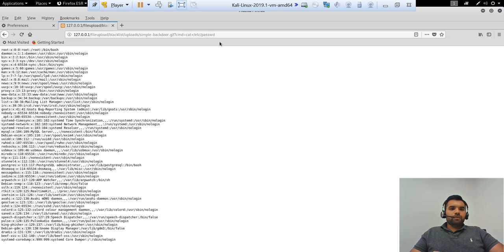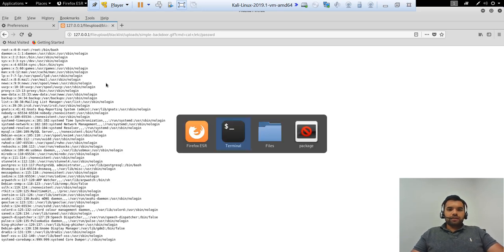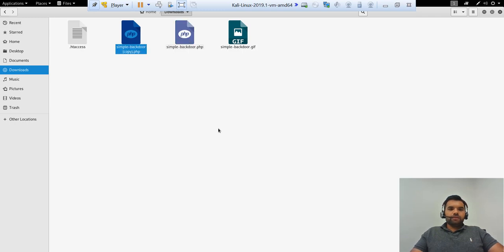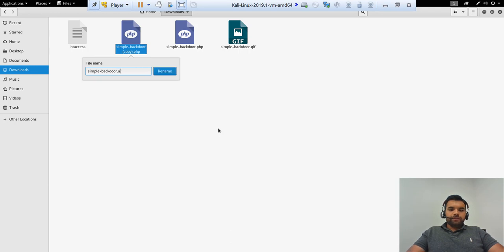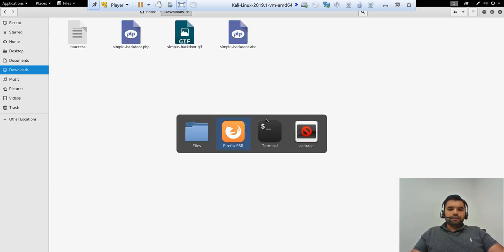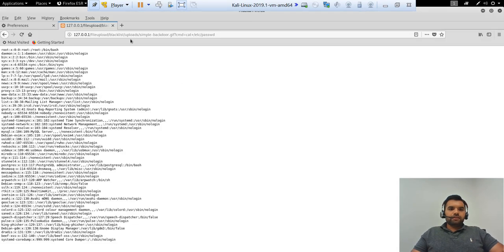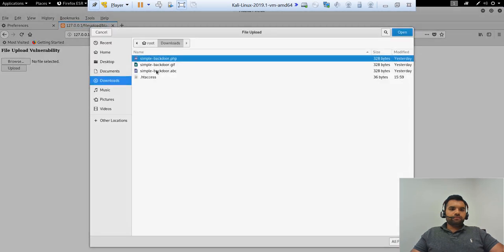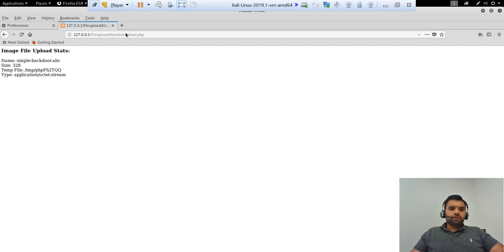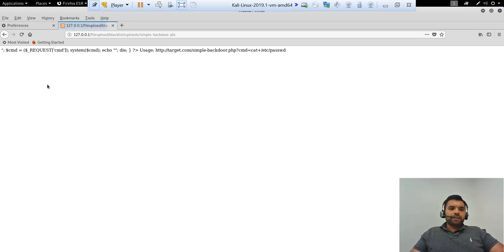Right. And now it's not only about the GIF. So for example, let's go back and create another copy of this file. And this time we want to create the abc extension, right. Now let's try uploading that particular file. Of course it's going to go through because the blacklist does not disallow the abc file.